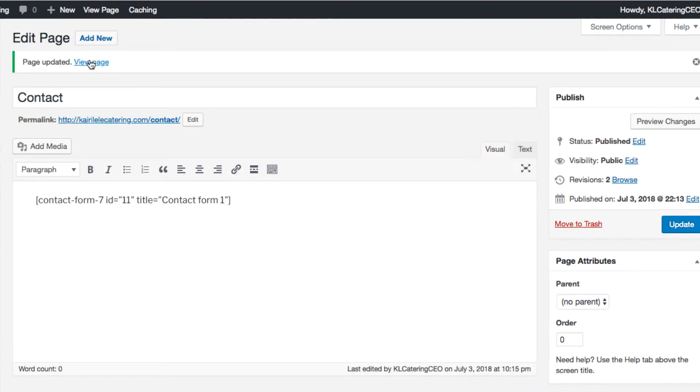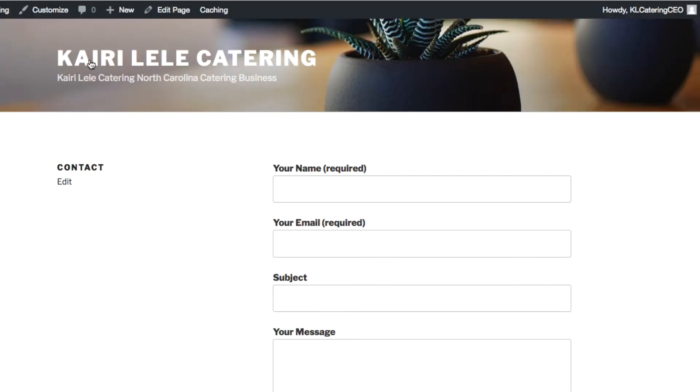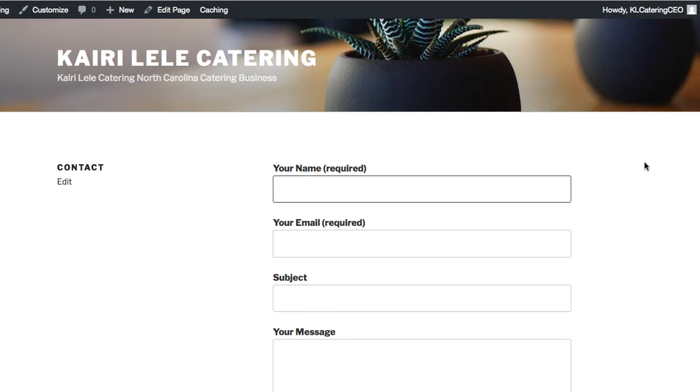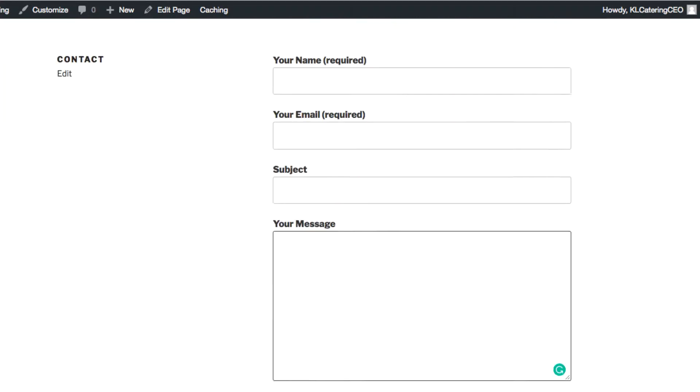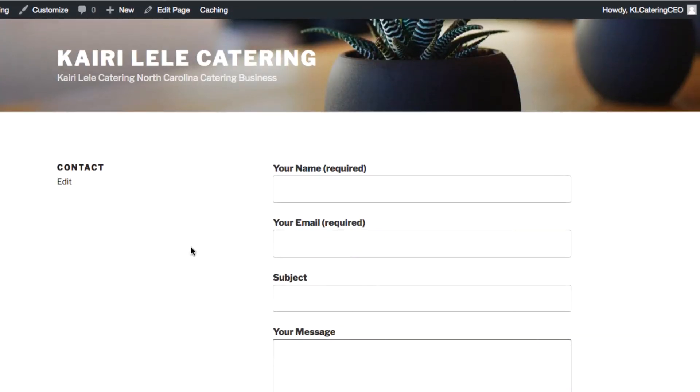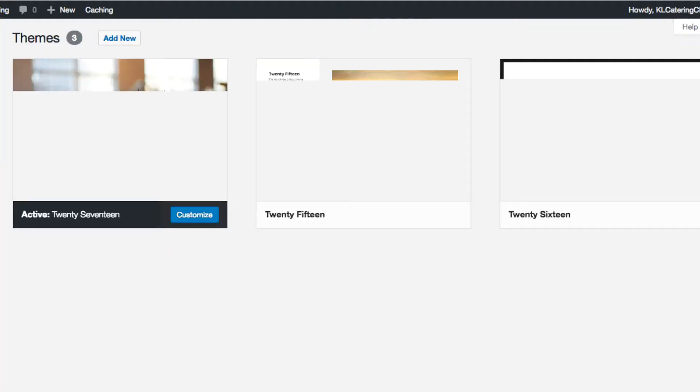Then what you'll see now is a contact form where people can actually contact me or contact the page. So just view that. Here we go, so it's pretty straightforward. You use your name, your email, subject matter and message. Again, this is a default WordPress site.